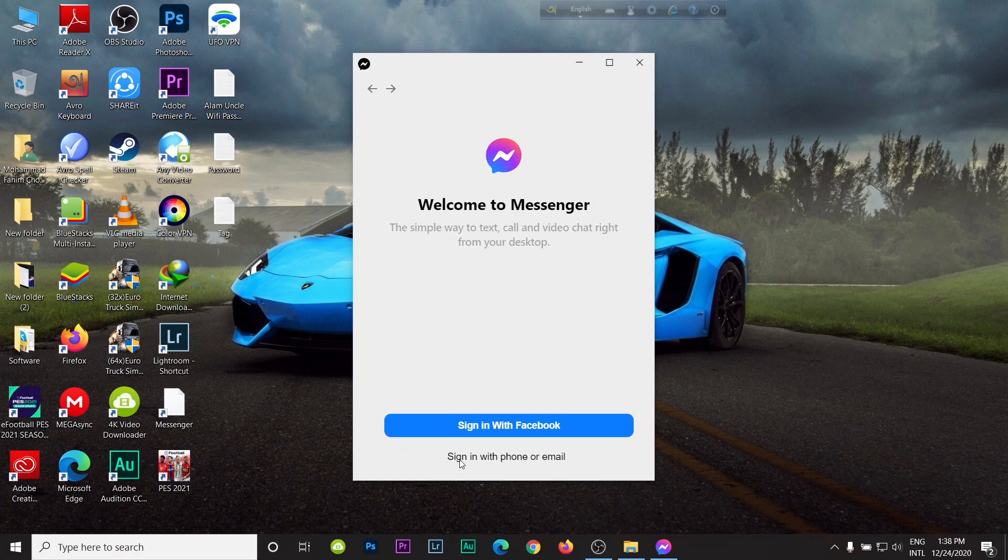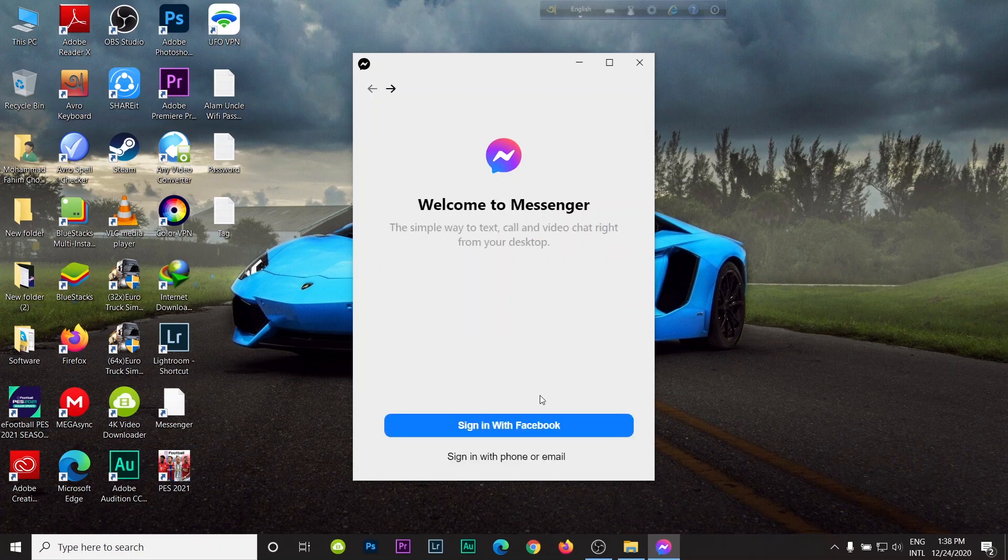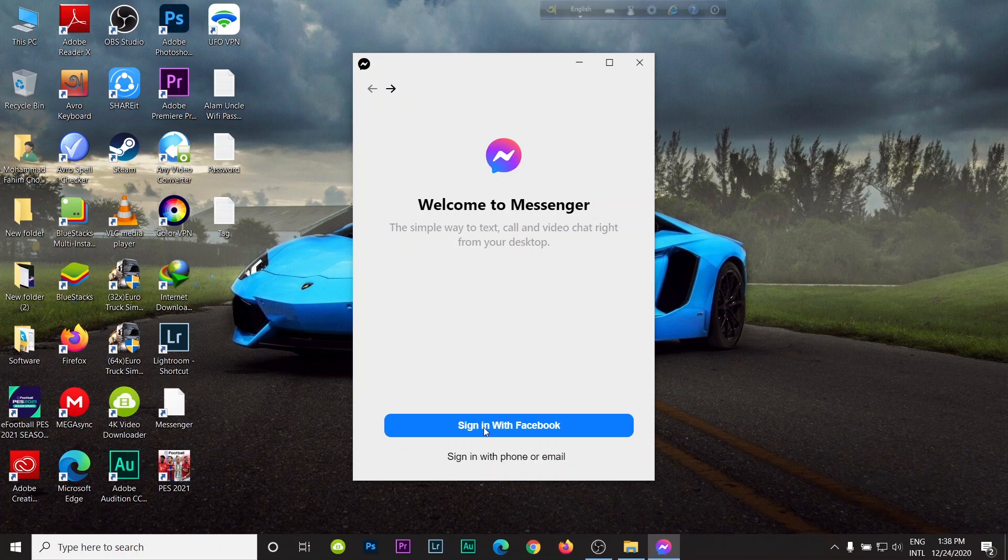As you can see, here you can sign in with your phone number or your email. Or if you are already logged in your browser, just click here sign in with Facebook. Then it synchronizes your Facebook data with your browser.